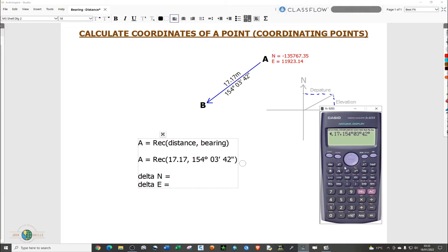The first value will be the northing, the second value will be the easting. Close the bracket and click equals. Delta N is negative 15.44 — don't worry about the X. The first value is normally the northing, the change in northing, which is delta N.